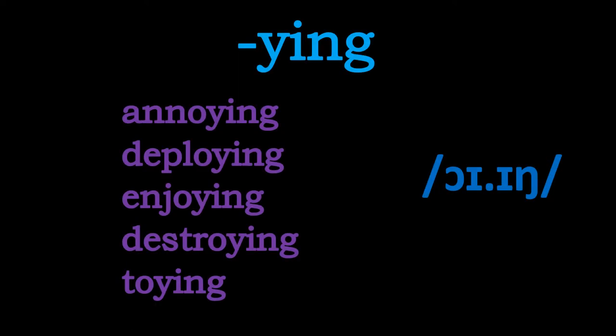And last but not least, we've got the oi-ing, where the y comes after an o. So repeat after me nice and loud: Annoying. Deploying.